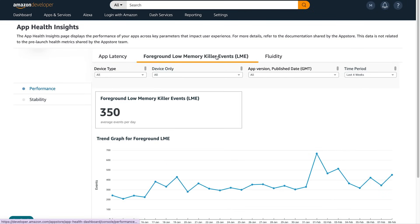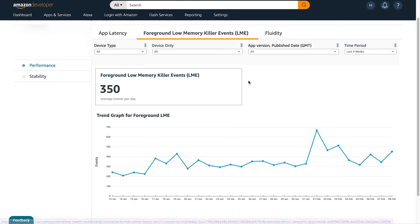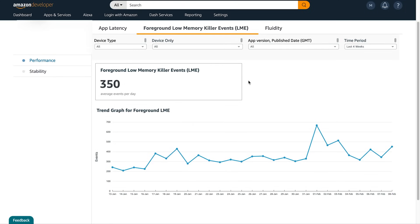Next are the Foreground Low Memory Killer Events, or LMEs. LMEs are the average daily instances of events that led to the app being killed on the device when the system was short on memory.